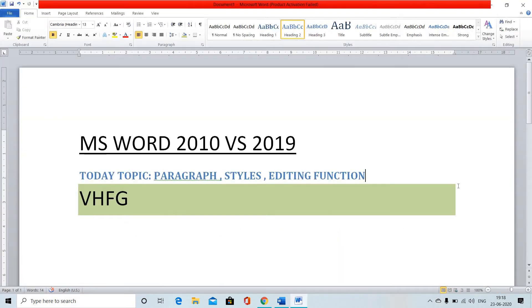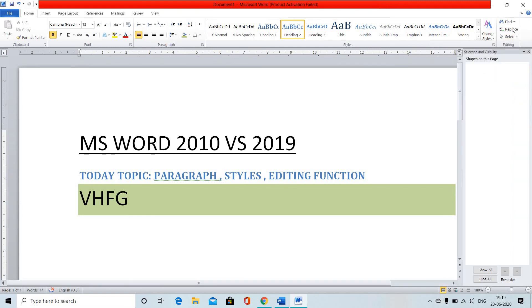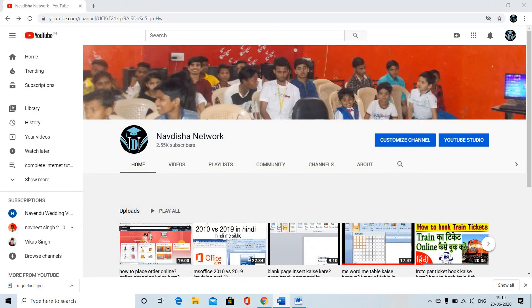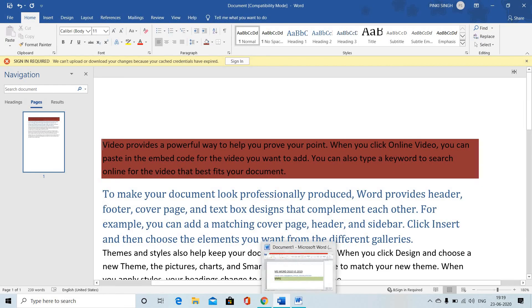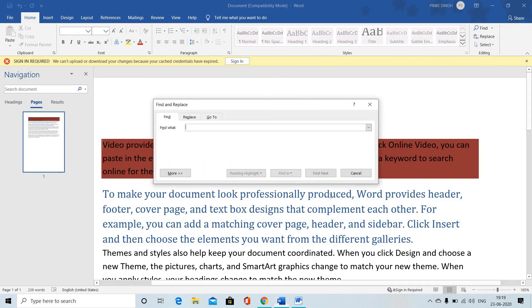Now we have the editing function. In the editing function, find, replace, and go to were our main tools. In the select option, we can choose any pictures or objects. In 2019, find, replace, and go to are the same. Advanced find and go to are also the same option.